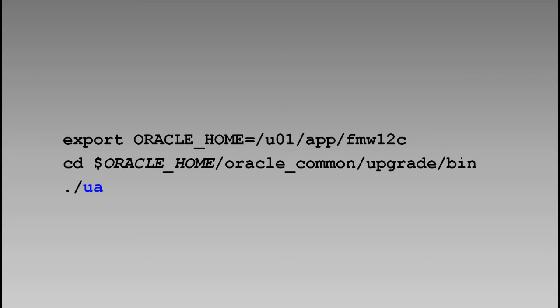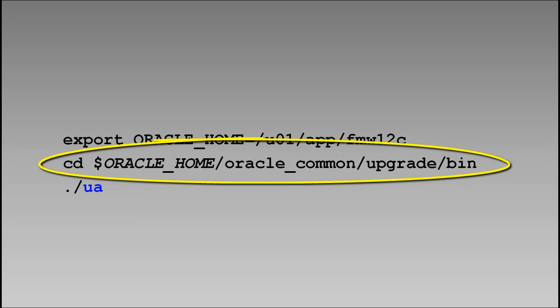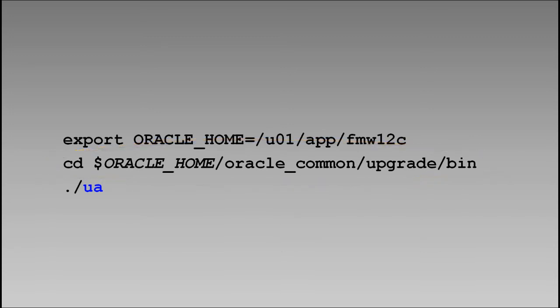The Upgrade Assistant is installed under the new Oracle Home directory that was created when we installed Fusion Middleware Infrastructure 12c. We'll navigate to Oracle Home, Oracle Common, Upgrade, Bin, and there we'll find the Upgrade Assistant.